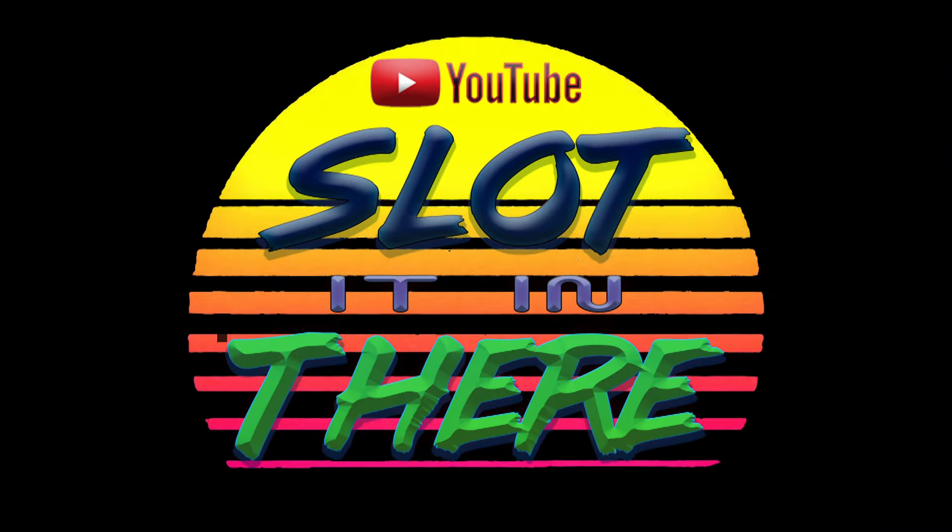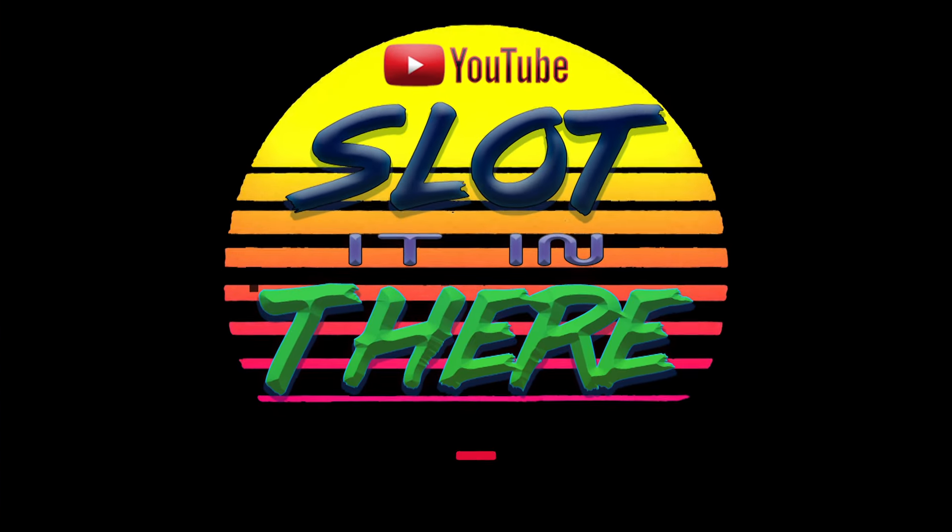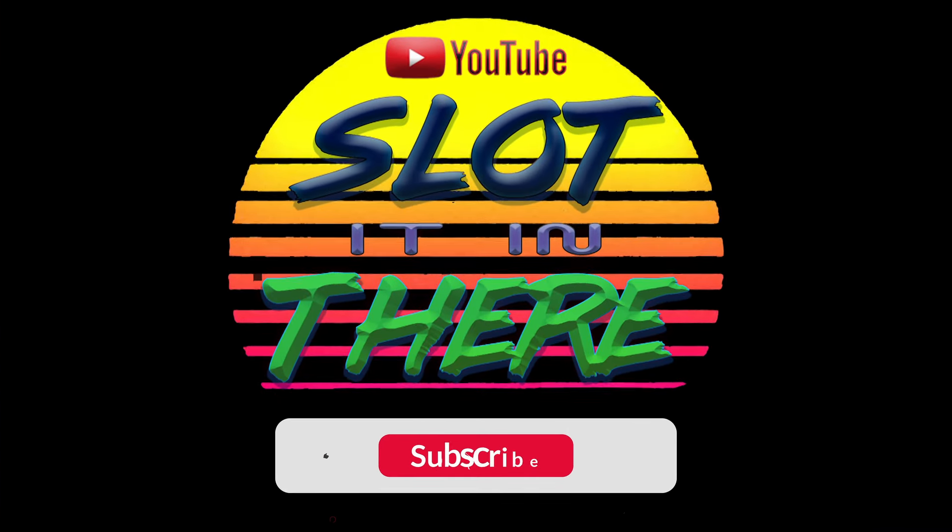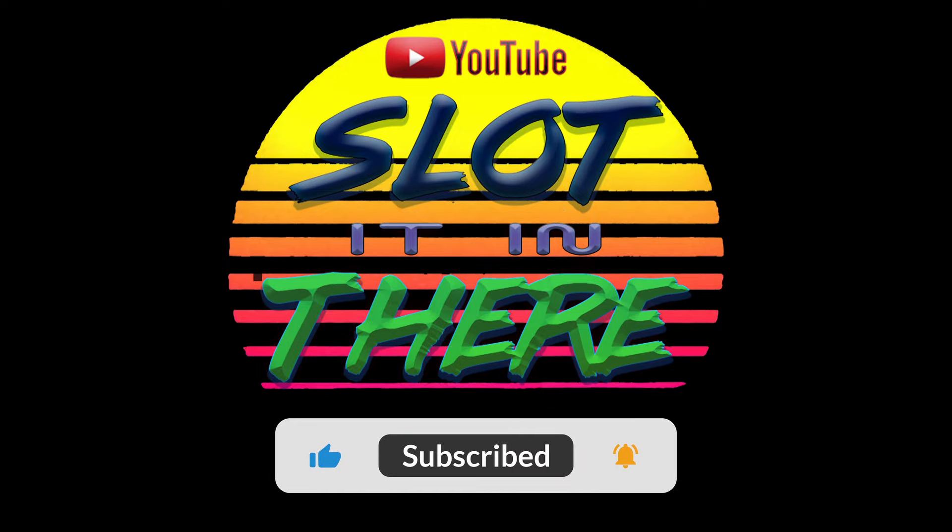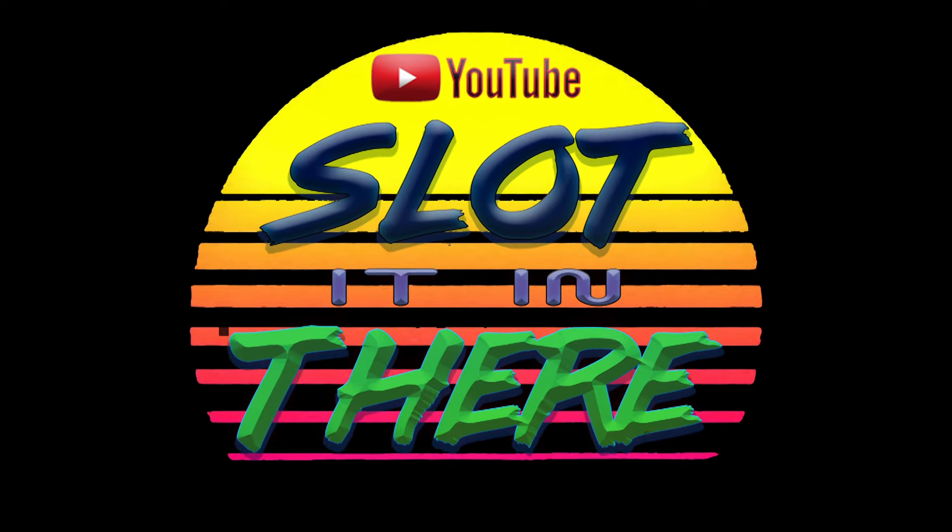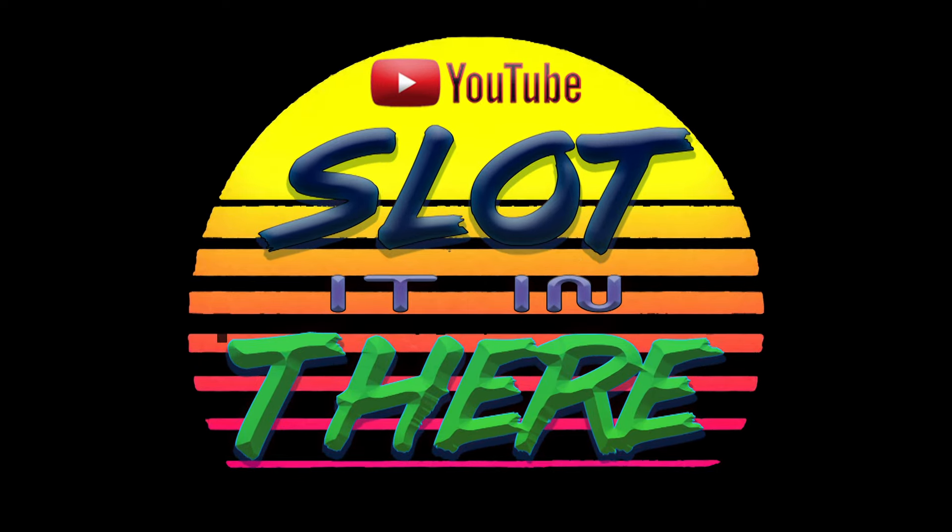I hope this video has been useful and if you enjoyed what you saw don't forget to like and subscribe. Thank you so much for watching and we will see you in the next one.